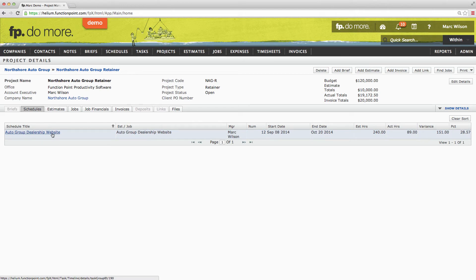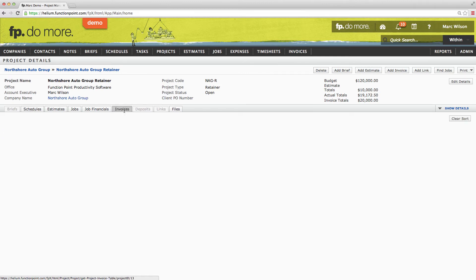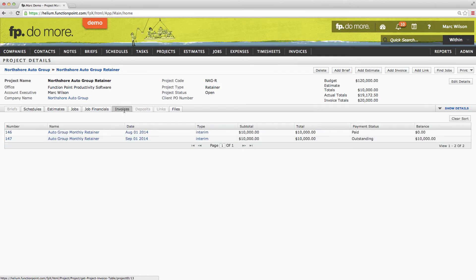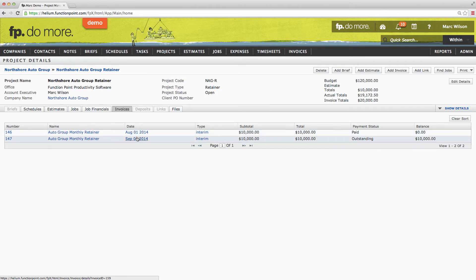Next, we are going to review the reporting on this retainer as a whole, but before we do, I would like to point out the invoices. This retainer was opened up on the 1st of August. It is now halfway through September. Since we are billing the client on the 1st of the month for the services provided within that month, we have two invoices — one for the 1st of August, and one for the 1st of September.